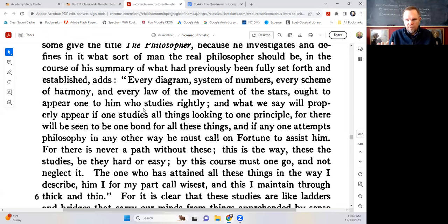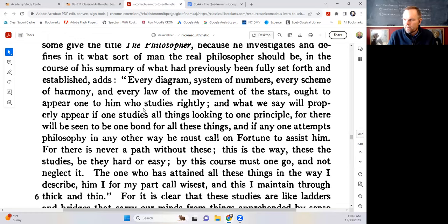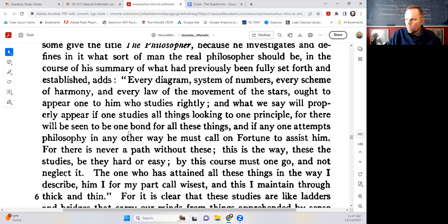That's a sign that the philosophy of the education doesn't exist — you've just got all these disconnected, awkward, clumsy parts glued together. Plato says these things should appear one if one studies all things looking to one principle or starting point. 'There will be seen to be one bond for all these things. And if anyone attempts philosophy in any other way, he must call on fortune to assist him.' Plato says there's only one way to study philosophy through the mathematical sciences. Any other way means your studies will be chaos — a matter of chance — because there's no art or science to it, no order.